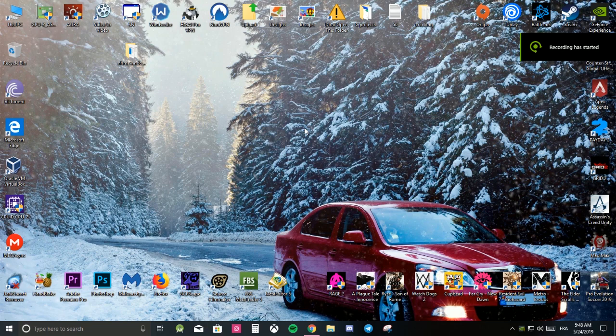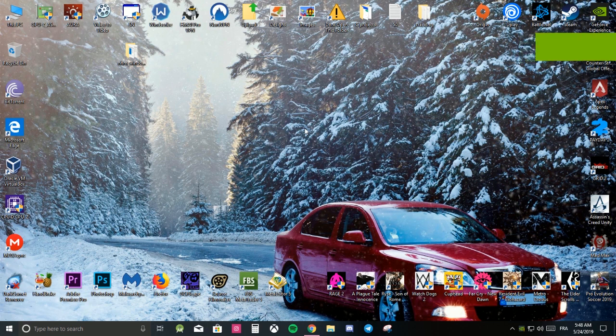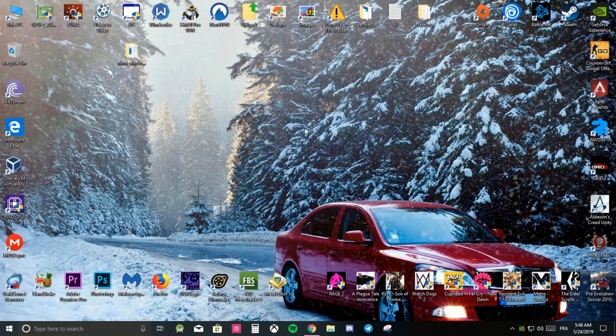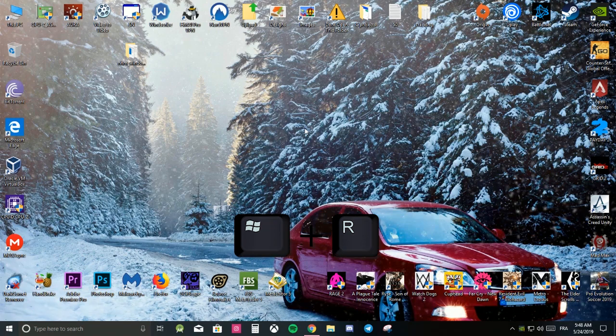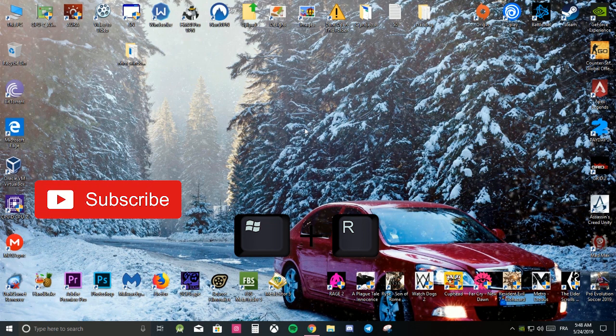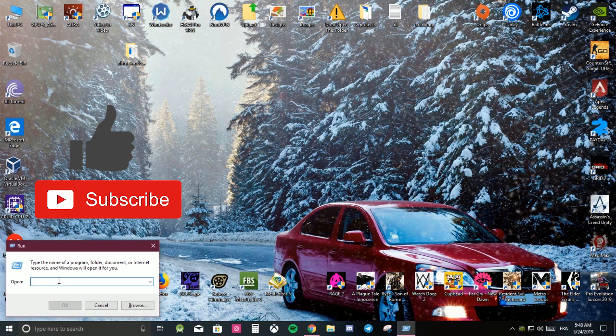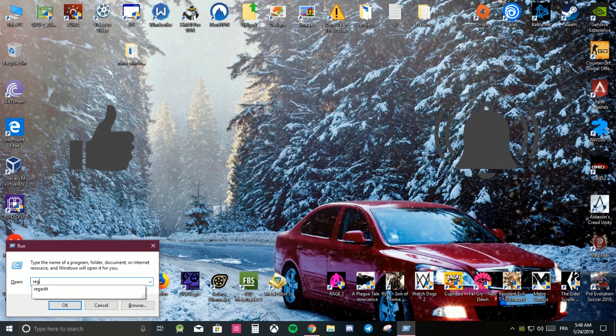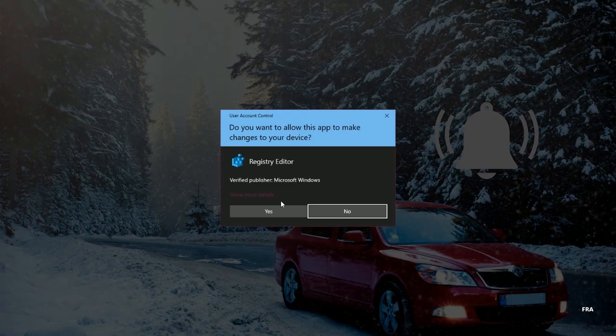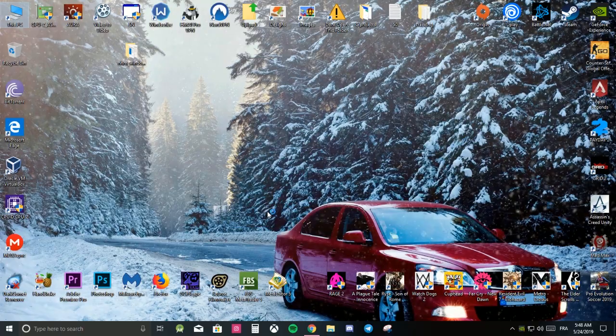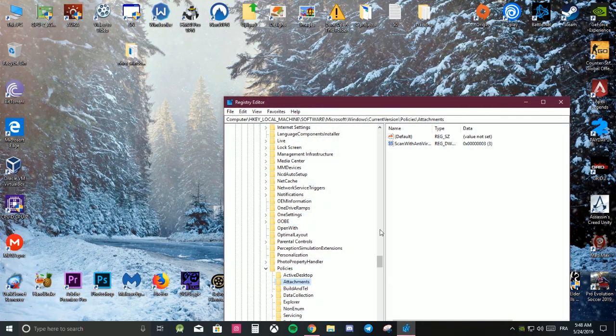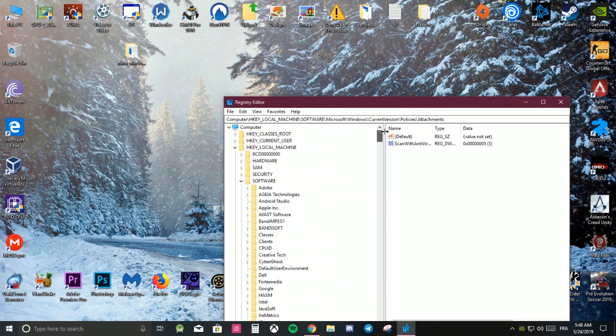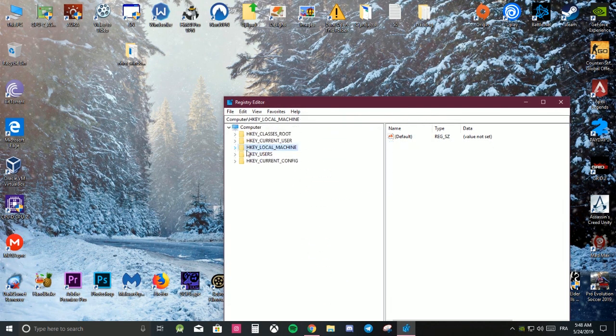Hello guys, today I'm going to show you how to fix Google Chrome forbidden download. First of all, you have to press the Windows key and R, write regedit, then press OK.